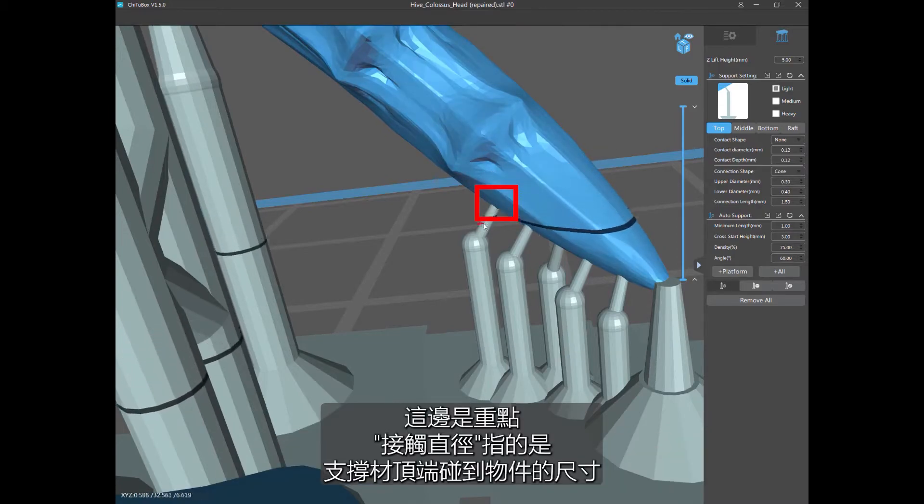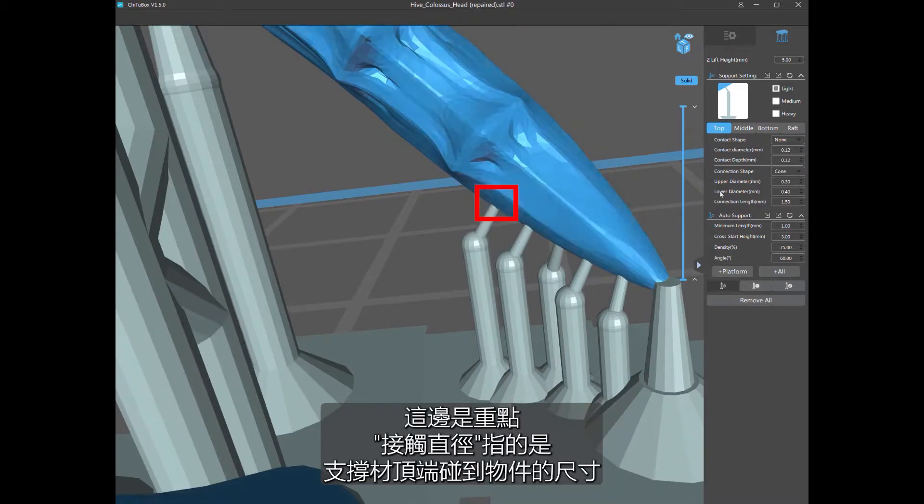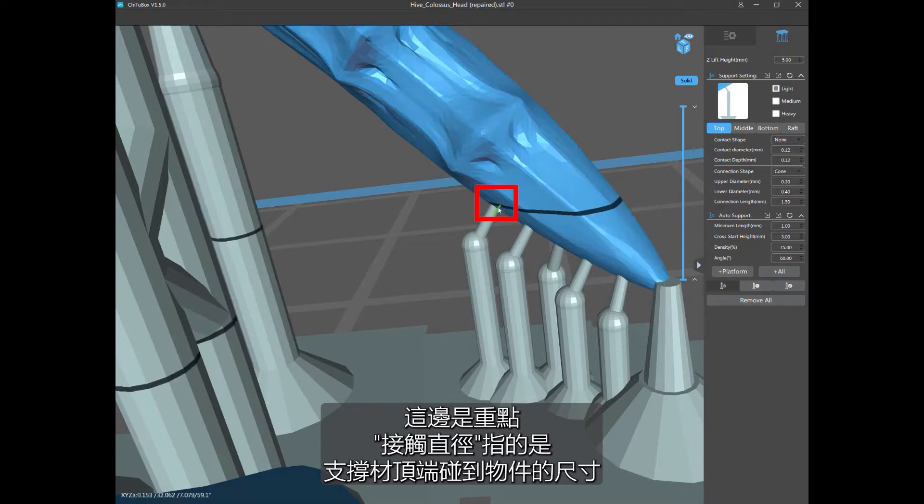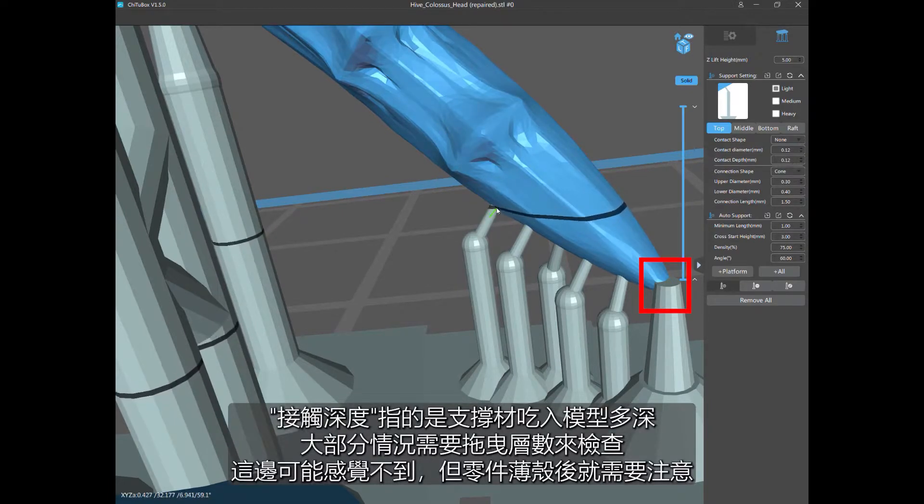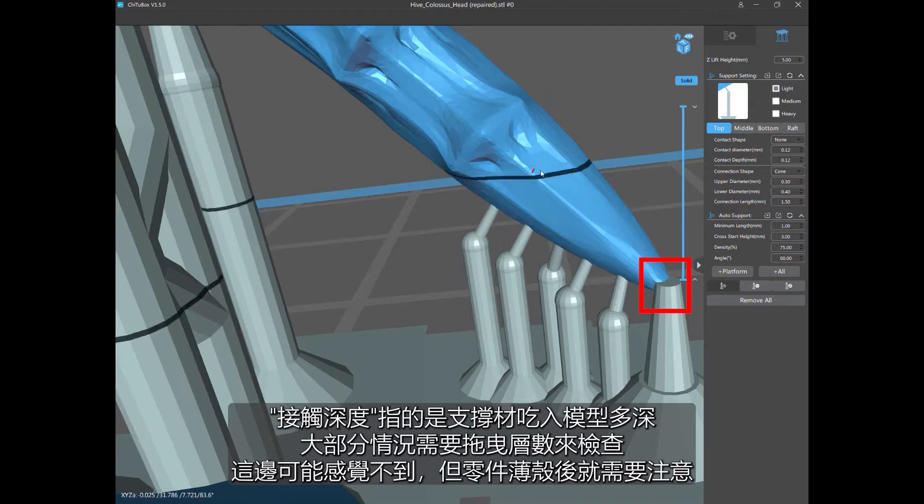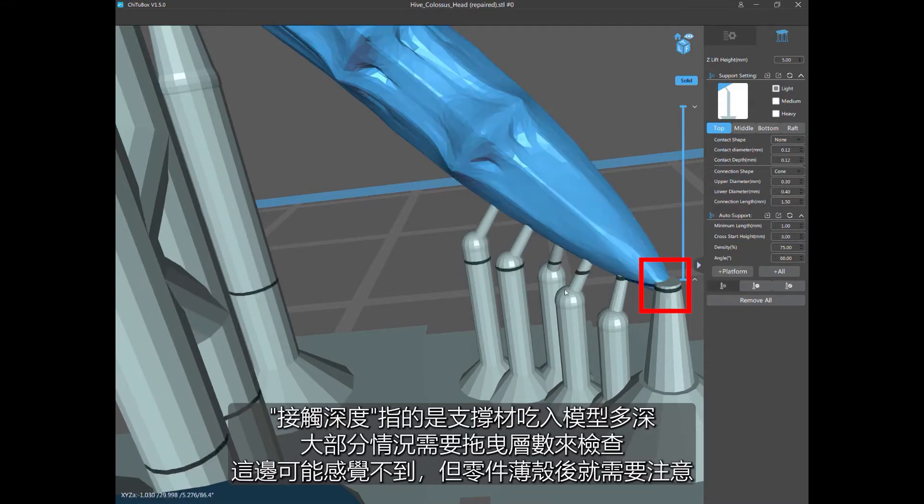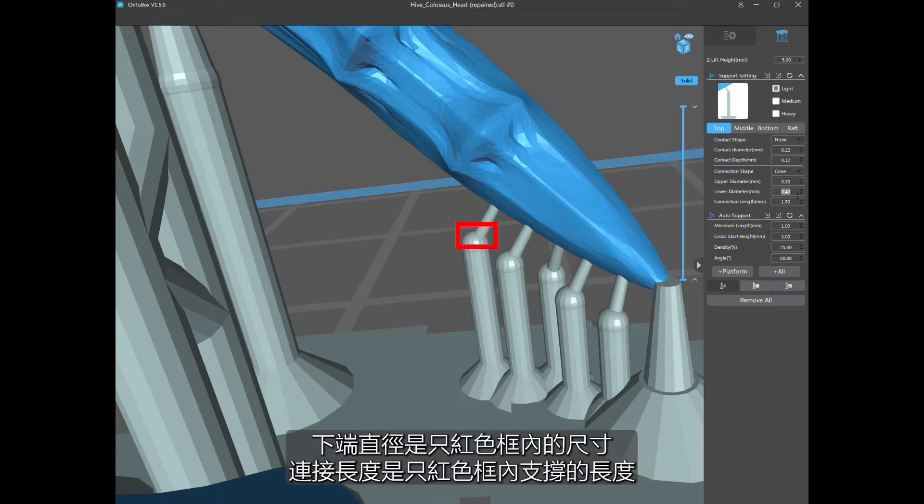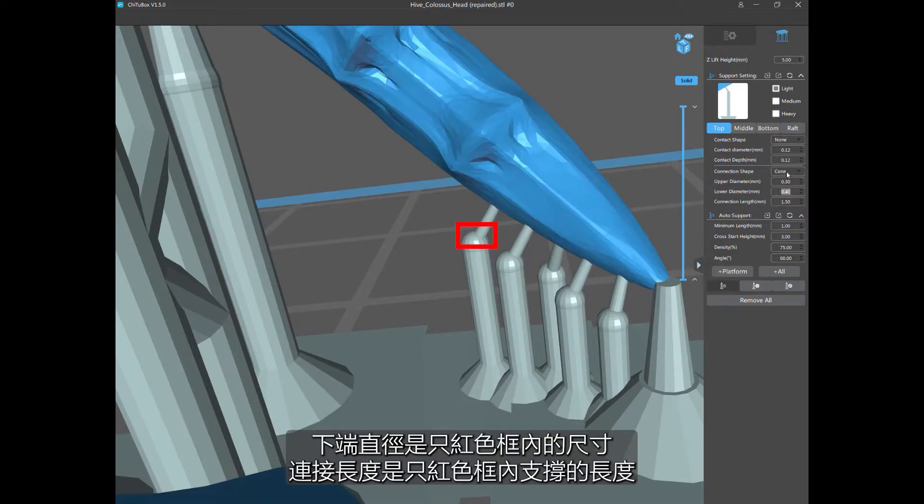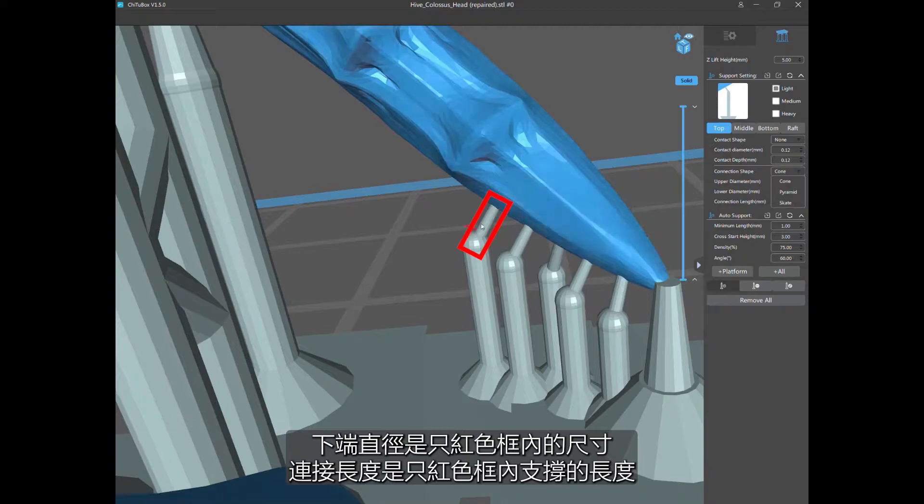Because I want minimal damage to my model. That 0.12 has to do with the diameter of the contact point. The contact depth, that 0.12 is how deep into the model that contact goes. So when I go to break it off, it's going to leave an infinitesimal mark that you won't see.